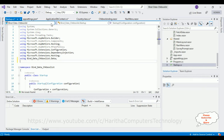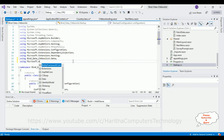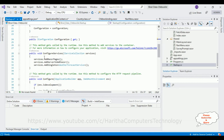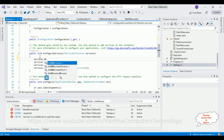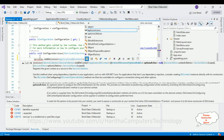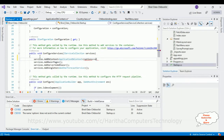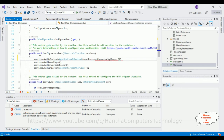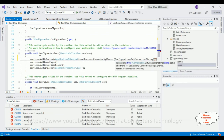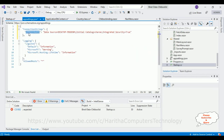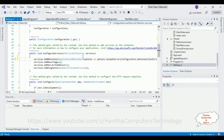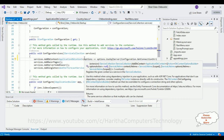Now open Startup.cs. Add 'using Microsoft.EntityFrameworkCore'. In ConfigureServices, add the DbContext service: 'services.AddDbContext<ApplicationDbContext>(options => options.UseSqlServer(Configuration.GetConnectionString("MyConnection")))'. This injects our ApplicationDbContext with the SQL Server connection string into the application's dependency injection container.